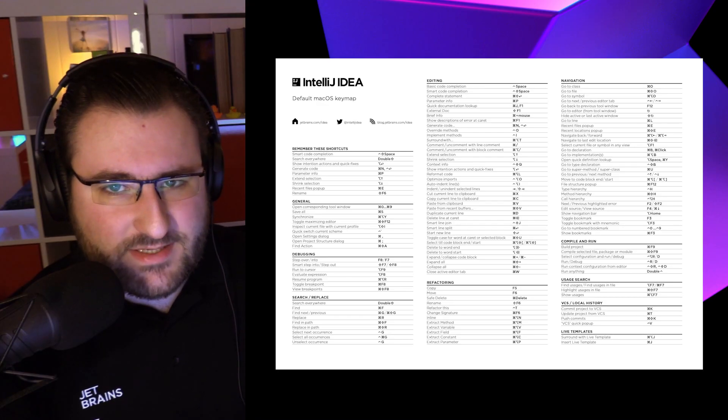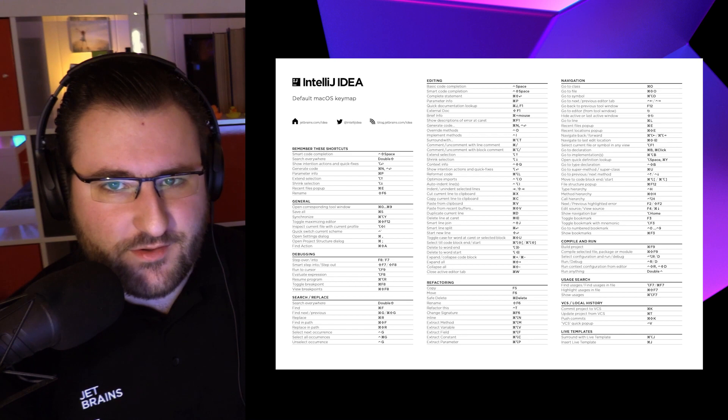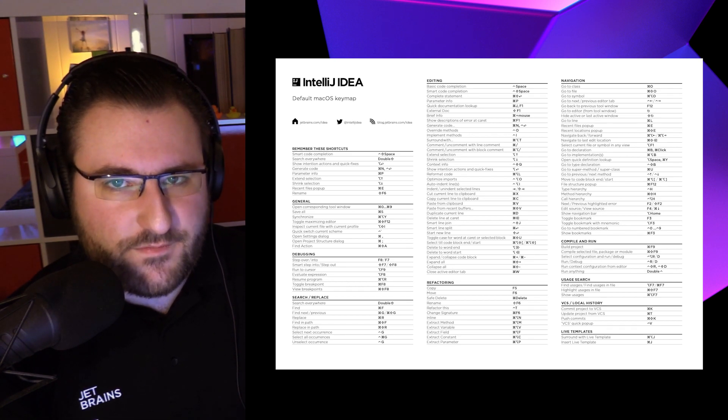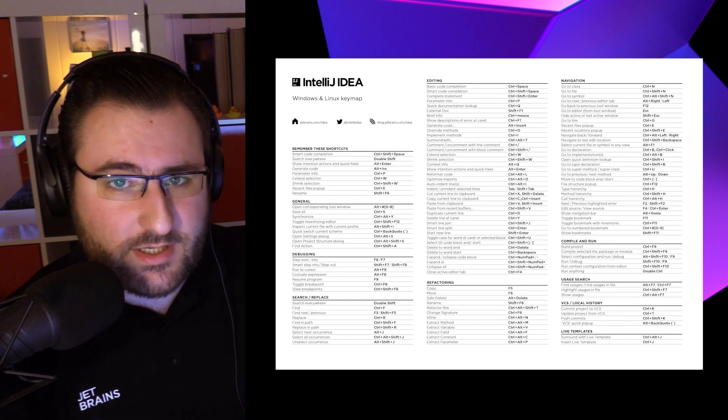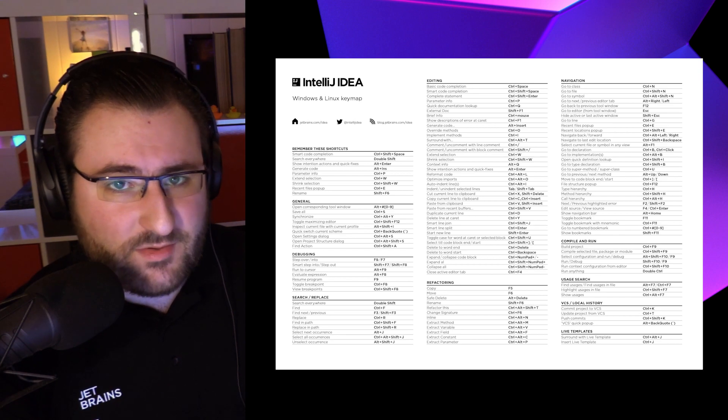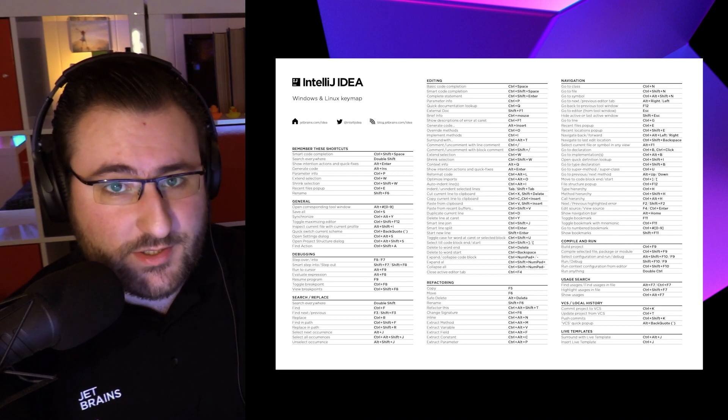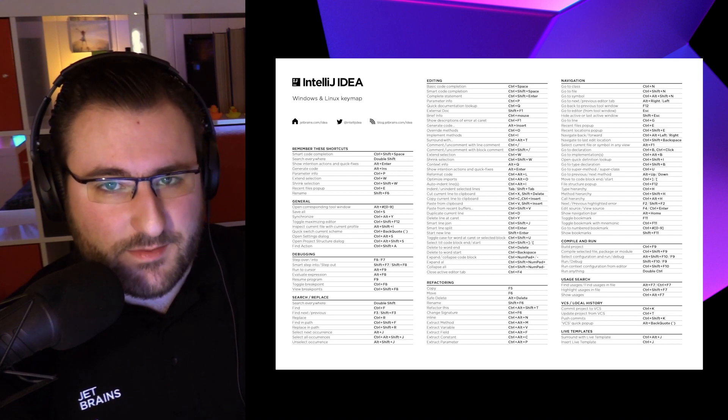Of course, there are tons of other productivity shortcuts in your Kotlin IDE. If you're interested in more of them, check out the linked video, which covers the top 15 IntelliJ IDEA shortcuts. Or grab yourself a virtual version of the IDEA keymap, which has an overview of the most-used shortcuts using the keymap of your choice. Link in the description for that one.